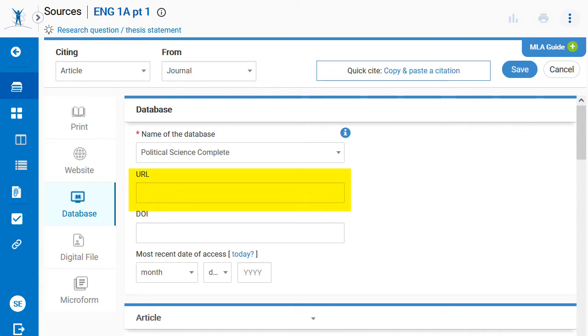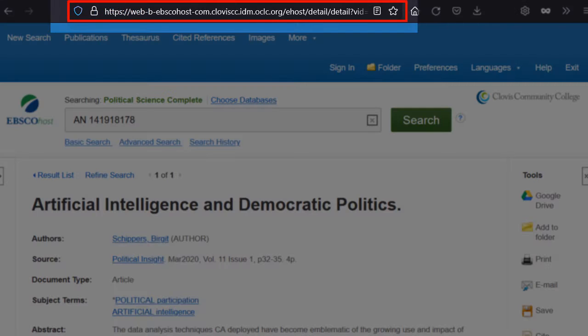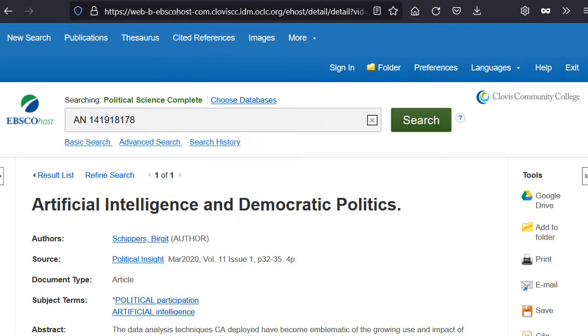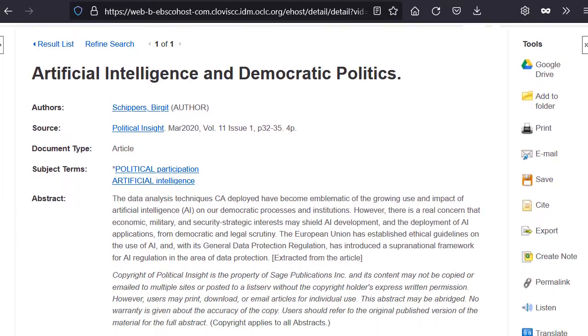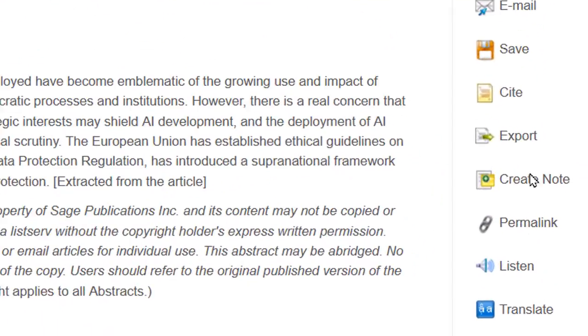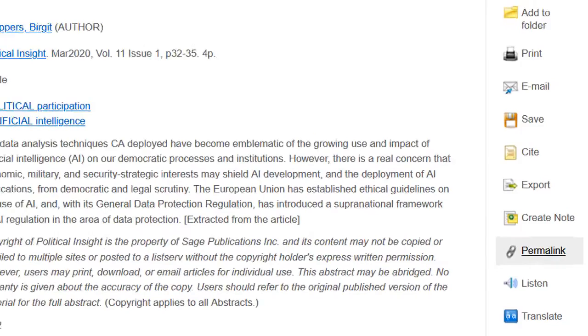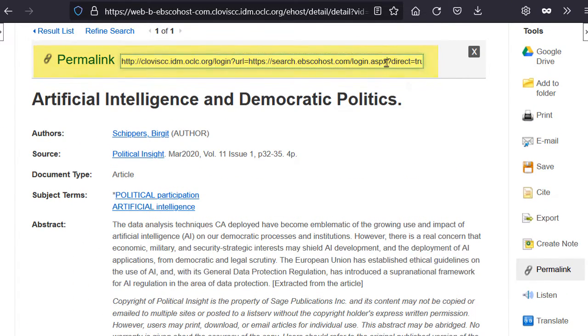For the source URL, or web address, instead of using the URL in the browser's address bar, it is best to try to locate a permalink to the source and copy and paste this here. A permalink is a URL that remains active to a source permanently. Most research databases will provide this information.